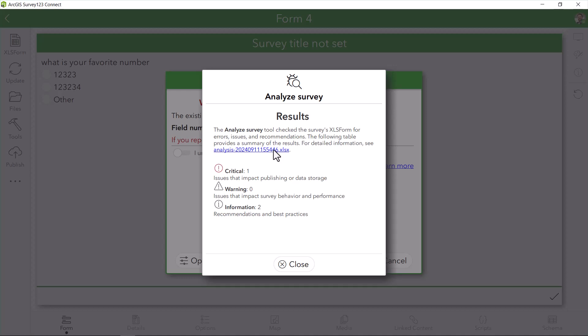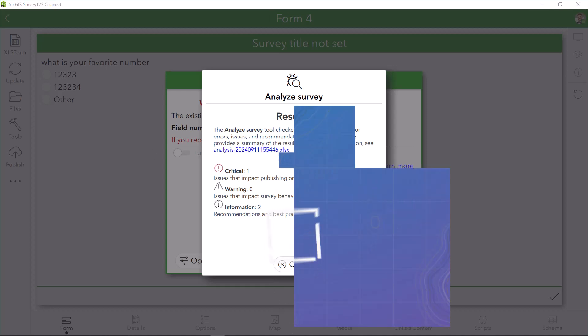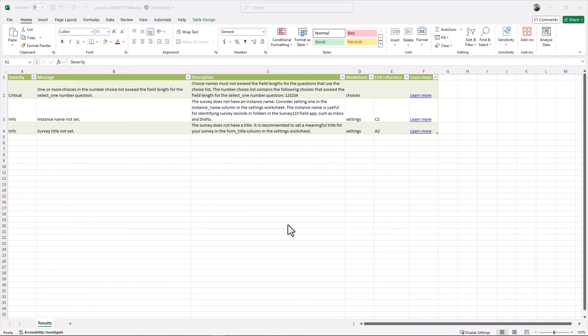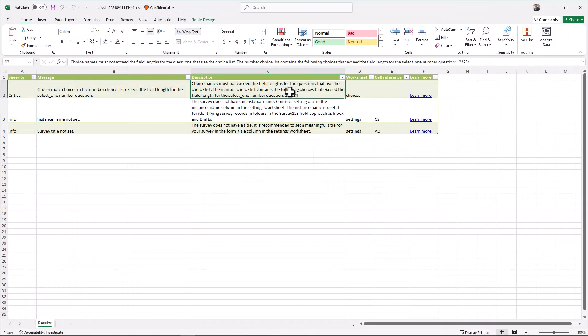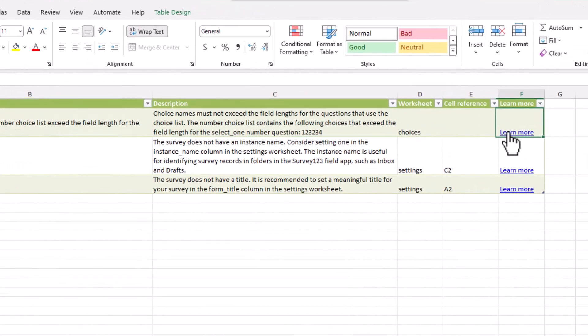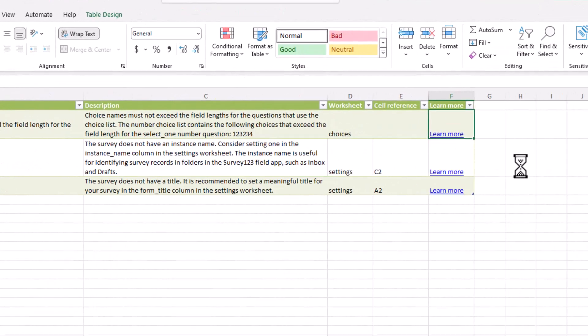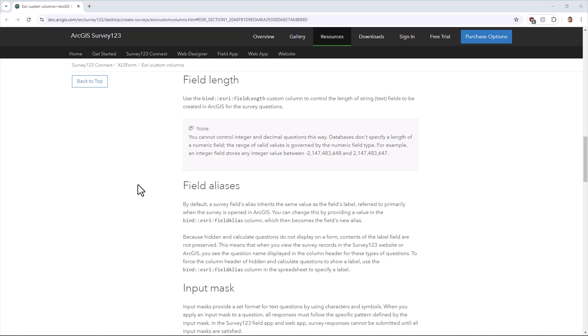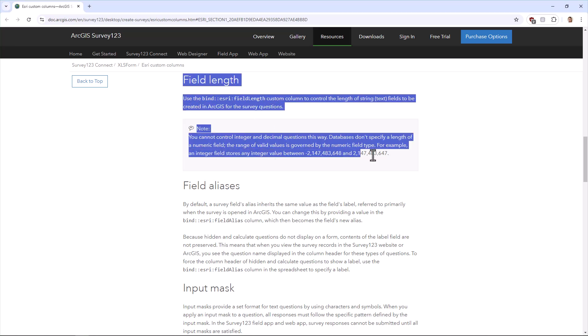Now let's access the error report to see how I can try and tackle this problem. In my generated error report, it says my first question has choices that exceed the maximum field entry length. Let's learn more about this error to see if it was related to what I was experiencing. This seems like it could be my problem.